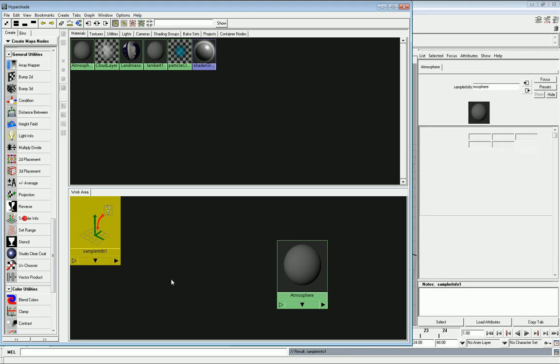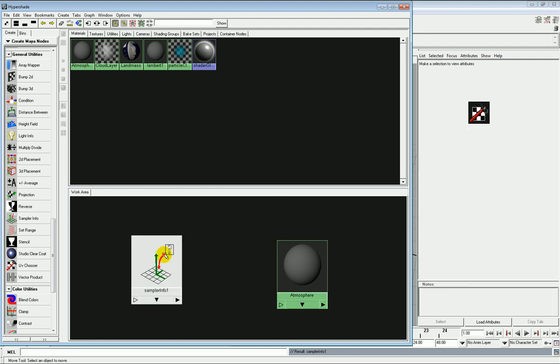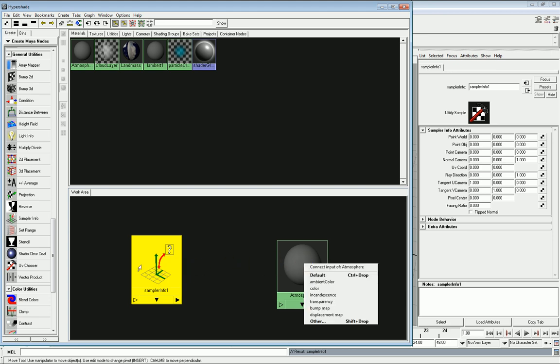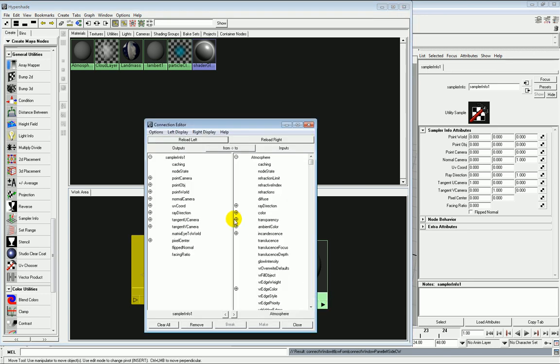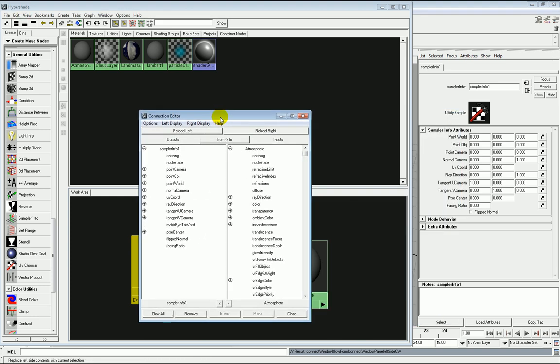What this effectively does is it picks up information from the camera that's being viewed through and then throws that information at the atmosphere shader, making it unique from every different camera point of view. Now we could, and this is the best way to start off if you want to make things simple, we could just simply middle mouse click and drag from the SamplerInfo to our atmospheric shader and click transparency. Now there are so many different outputs that come from the SamplerInfo node that it can't automatically connect the two.